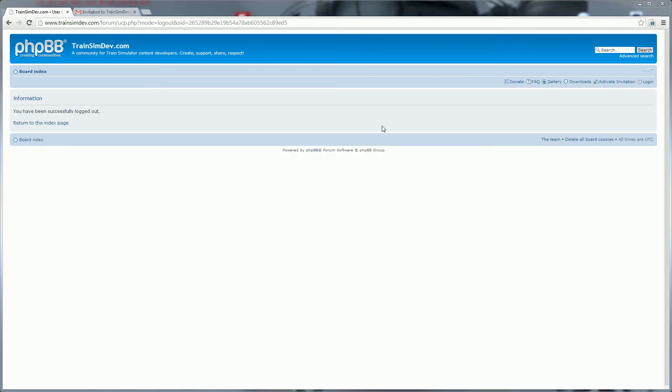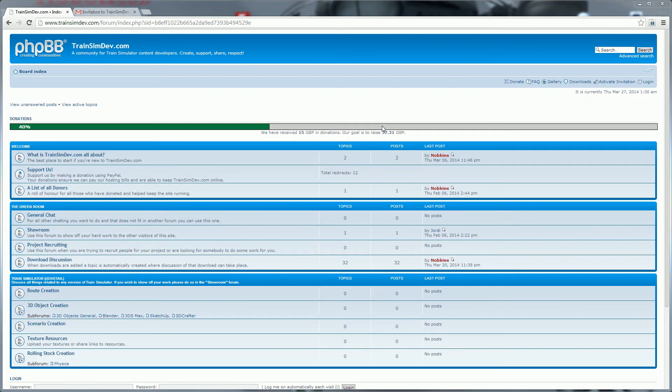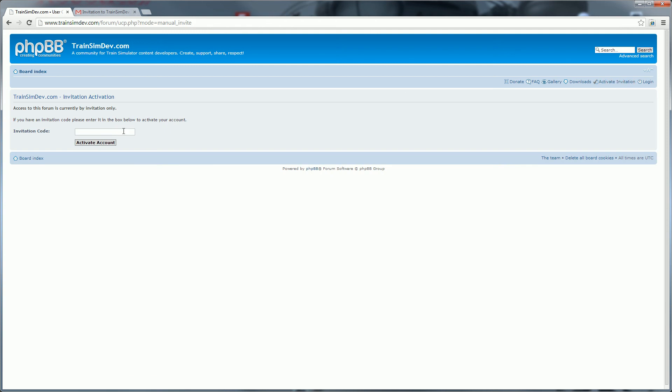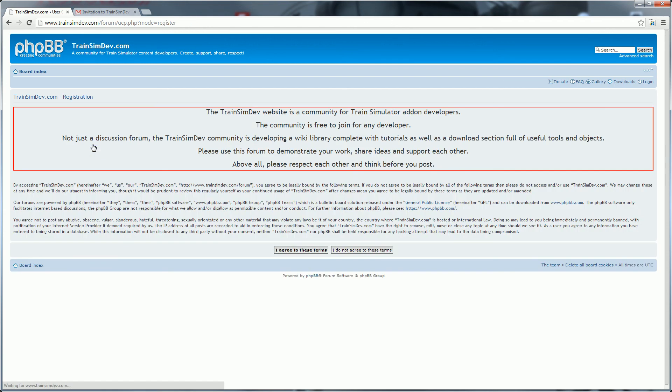So here we are, we're not logged in to the Trainsim Dev site. Because we're not logged in, we've got this activate invitation link at the top. If we click that, we can then enter in the code that will have been sent by the person who's trying to invite us and just click activate account.